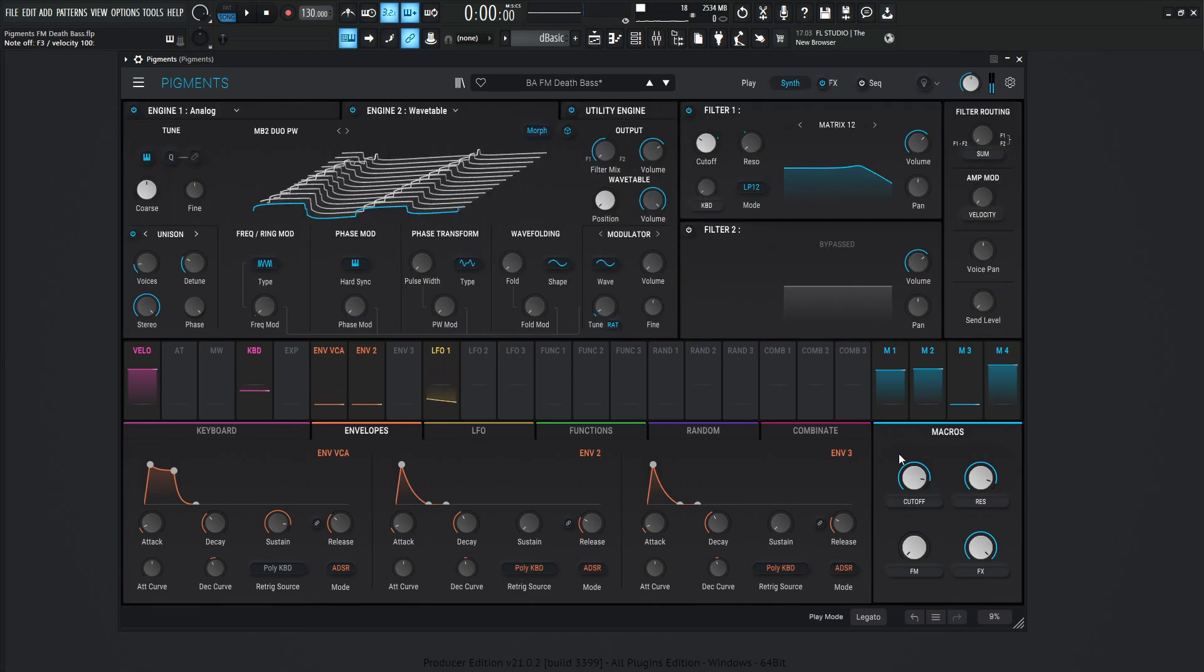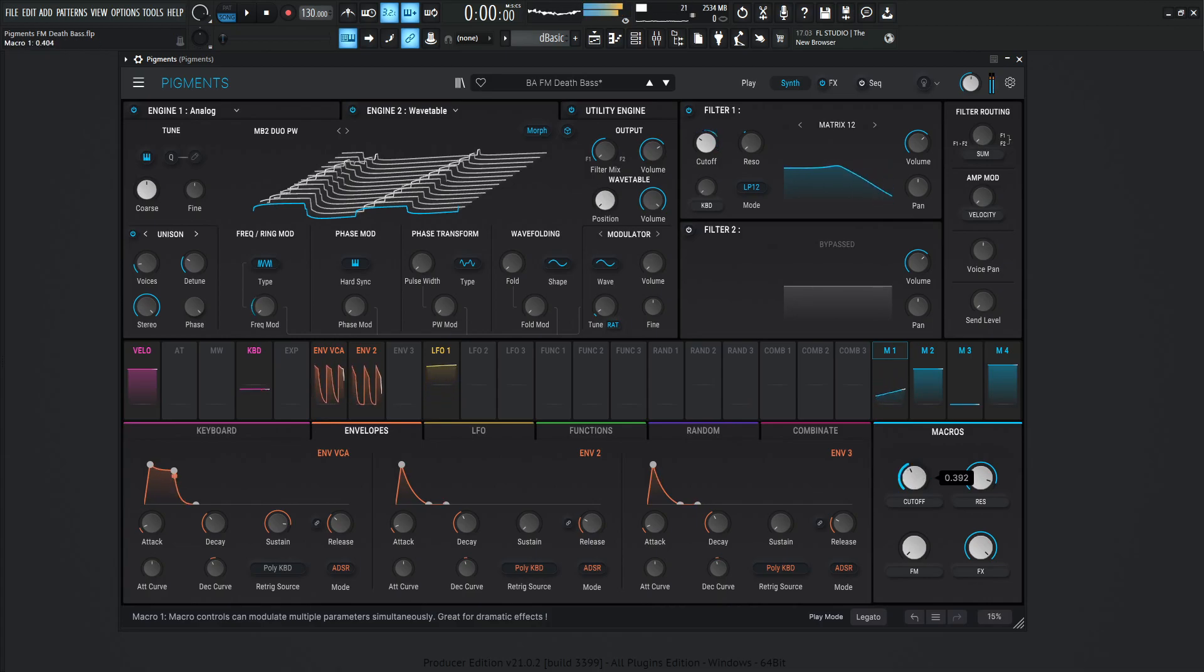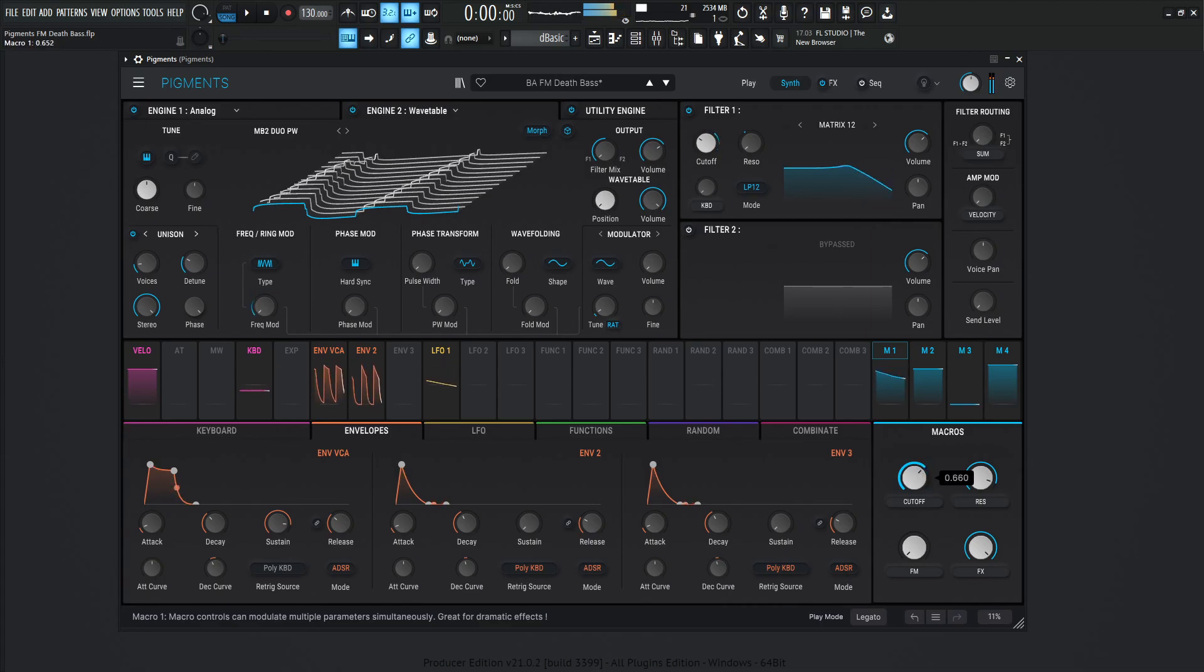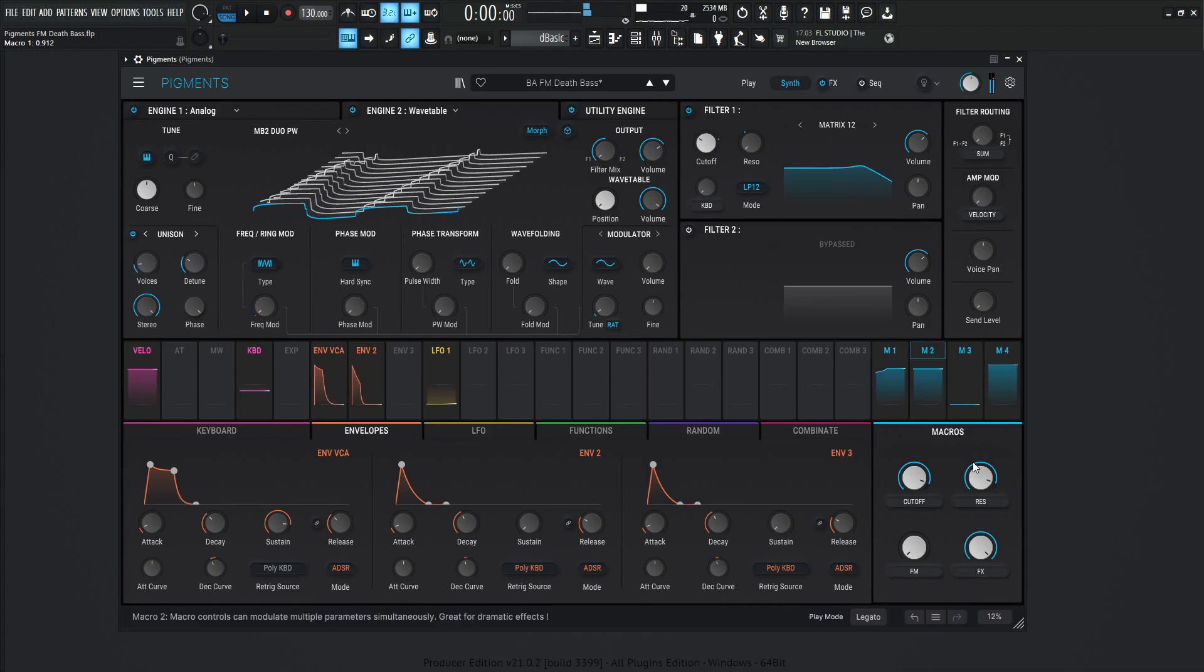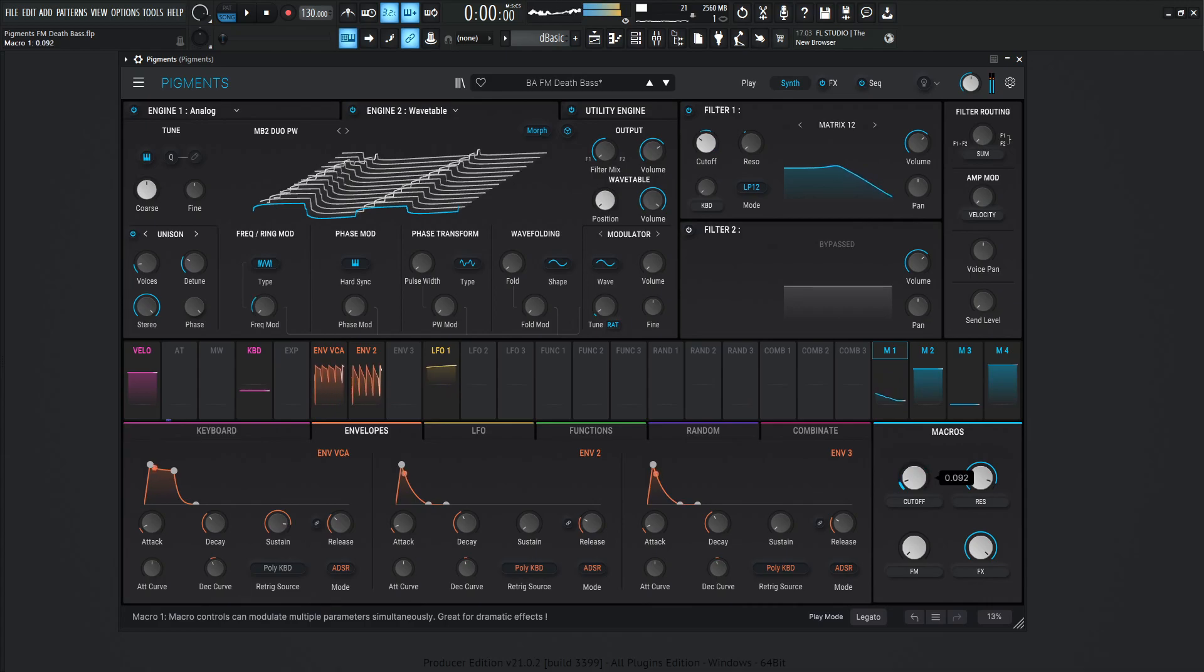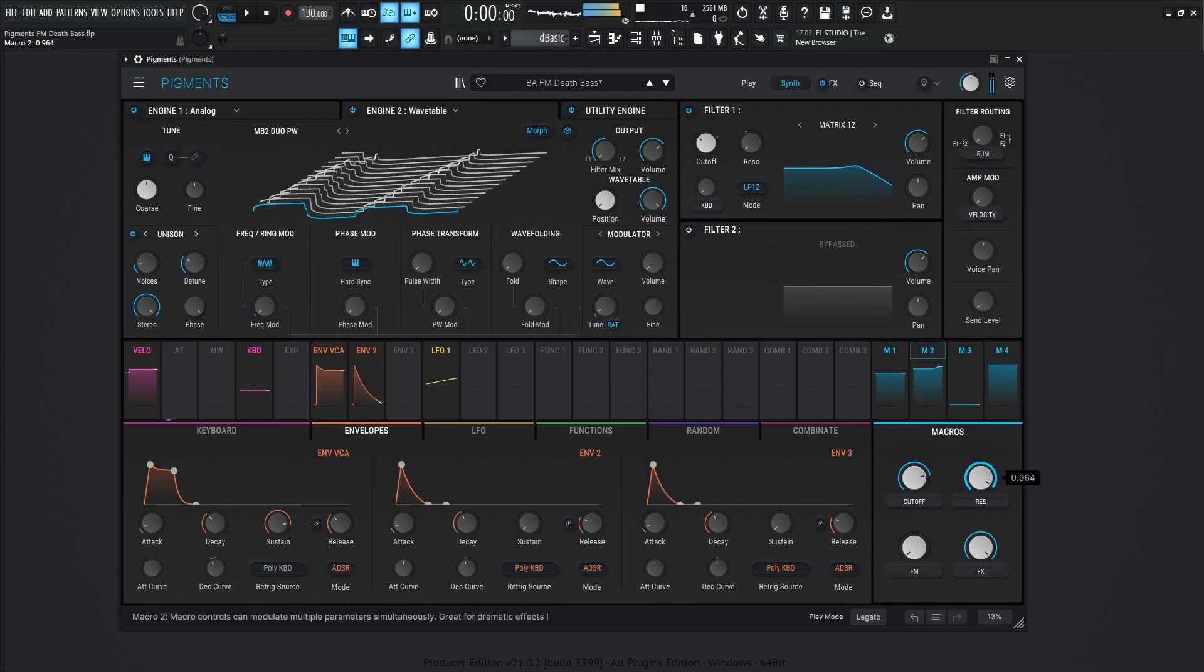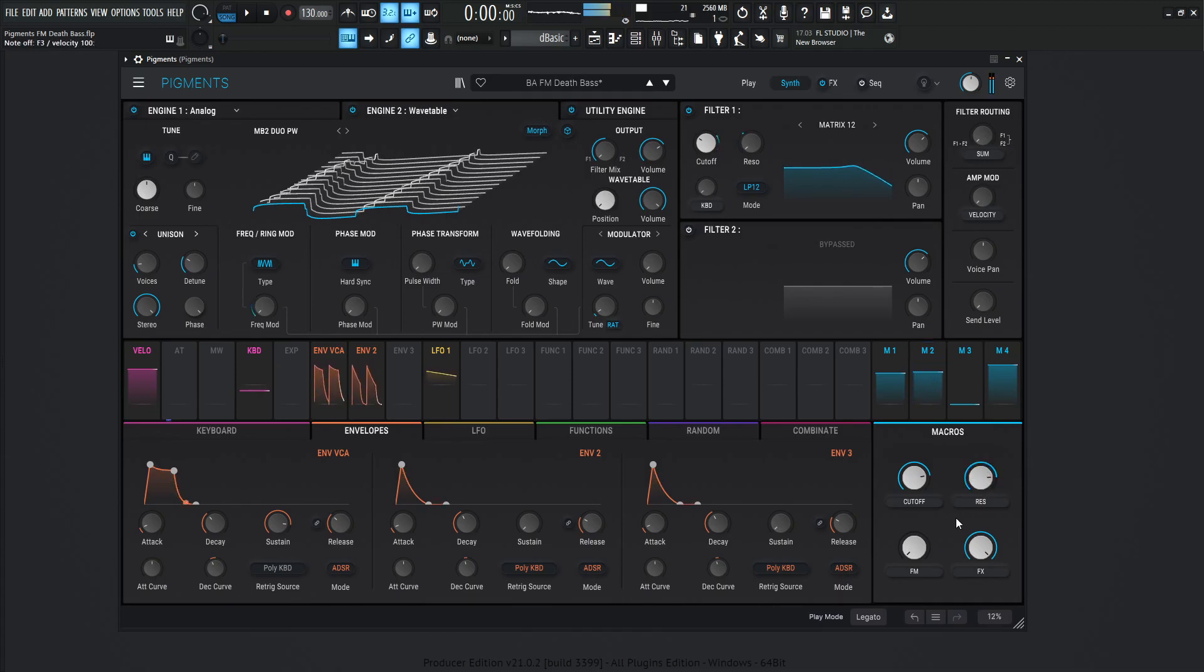So we've got the cutoff here. We can change this if we'd like to. Or the resonance. And a patch like this also works kind of nice with the sequence. It's a little faster in my taste, but you can always slow it down if you'd like to. And moving on from there, we have the resonance, which is over here. And last but not least, we have our frequency modulation.